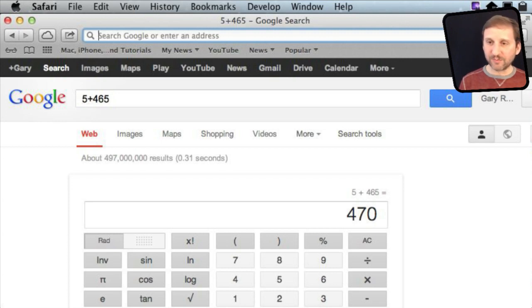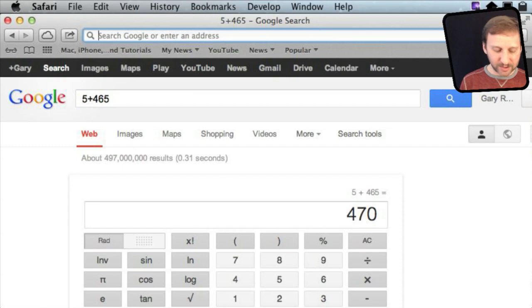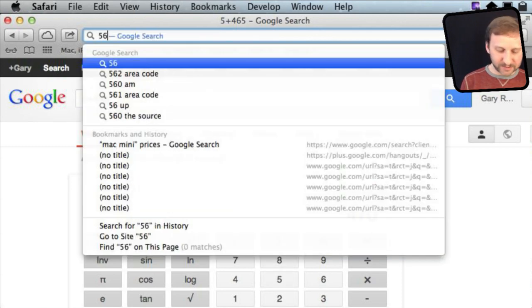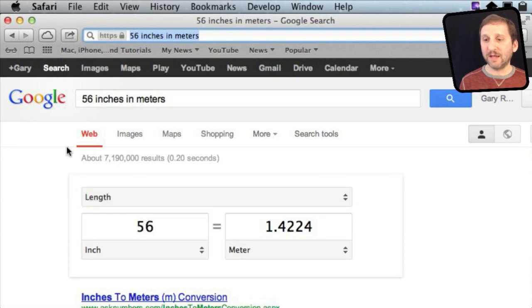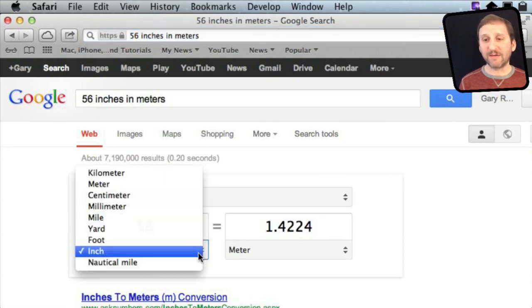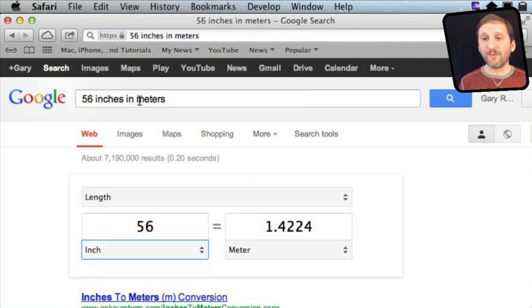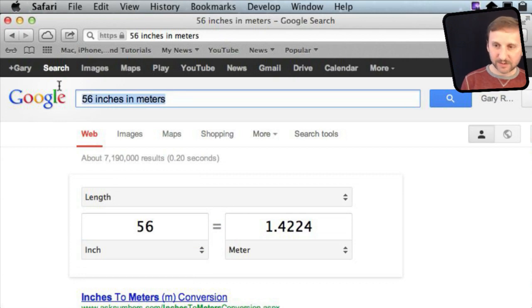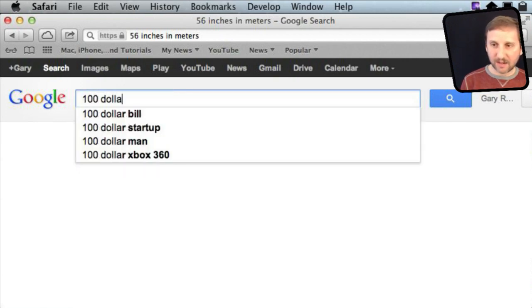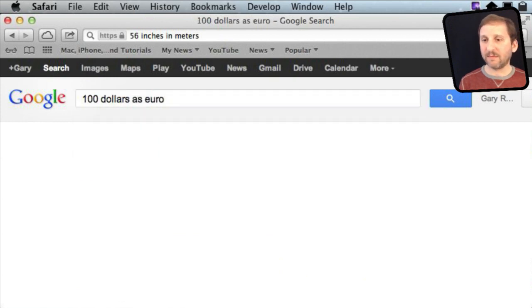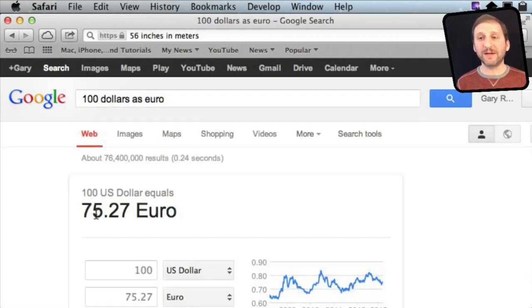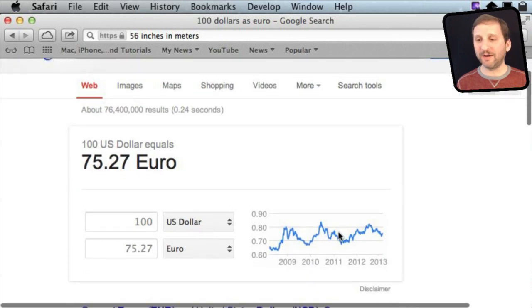You can also do some really cool stuff like conversions. So you can say 56 inches in meters and get the result there, then modify that result from there. That works also for currency — you can get a quick currency conversion even with a little chart of the exchange rates.